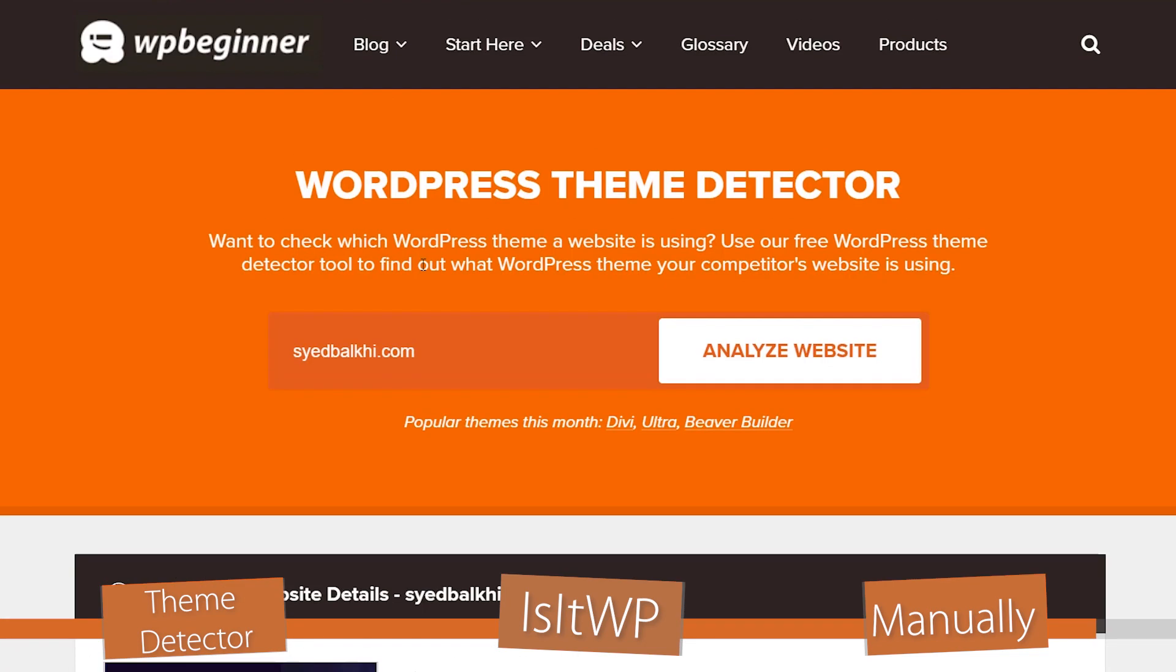But for many, using the WordPress theme detector by WPBeginner is a perfect way to check it out and see which one it's using.